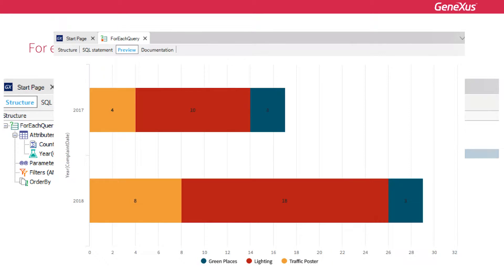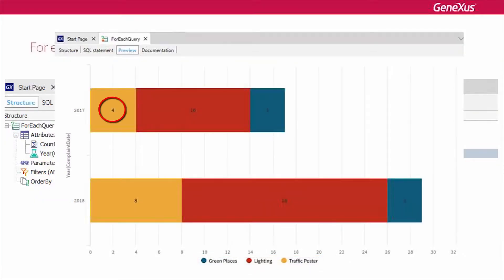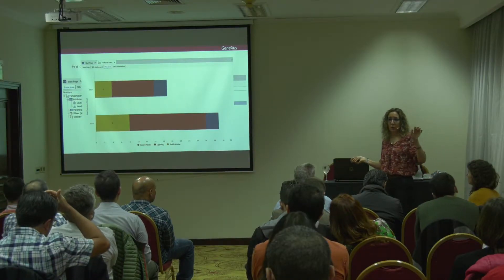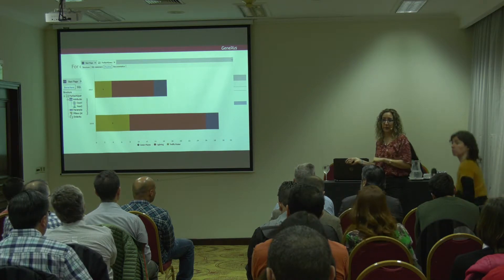What it's going to show me is what you can see here — for 2017 and 2018 for the three types of complaints: parks, traffic signals, and traffic lights. Here it shows four, ten, and three, and it breaks it down in that way. So we are placing this one single indicator divided into different dimensions.